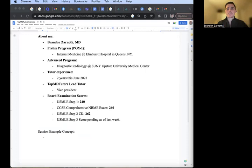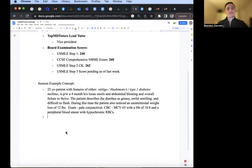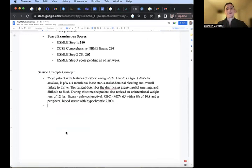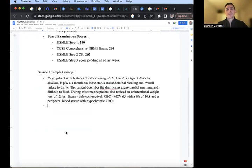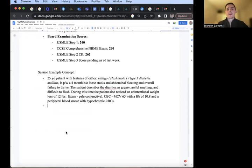For the first example today, 25-year-old patient with features of either vitiligo, Hashimoto's, or type 1 diabetes, all autoimmune diseases, presenting with a four-month history of loose stools, abdominal bloating and overall failure to thrive. The patient describes the diarrhea as greasy, awful smelling, and difficult to flush. During this time, the patient has also noticed an unintentional weight loss of 12 pounds. Exam shows pale conjunctiva. CBC report shows an MCV of 65 with hemoglobin of 10.8 and peripheral blood smear with hypochromic red blood cells.